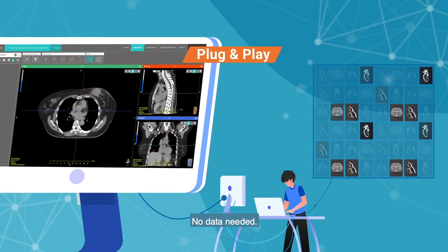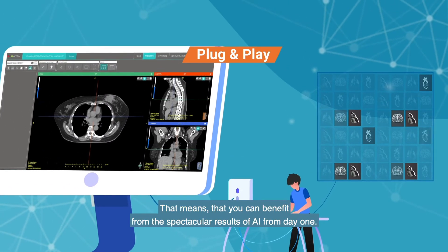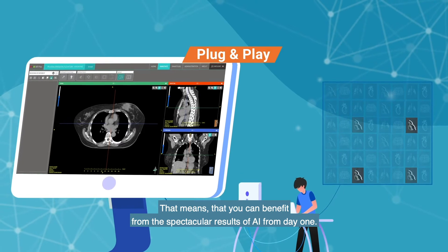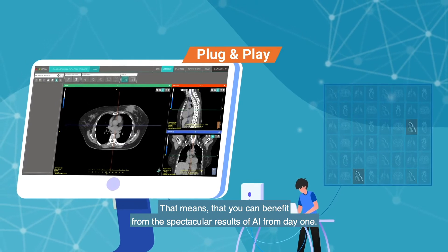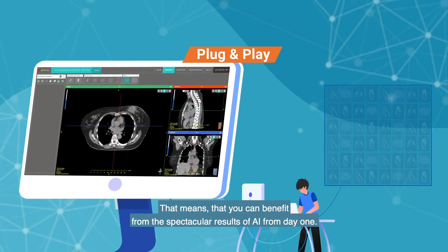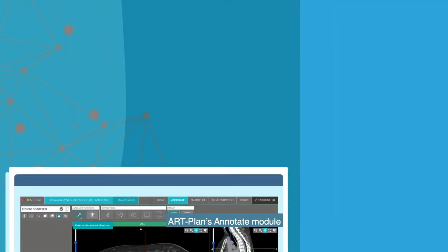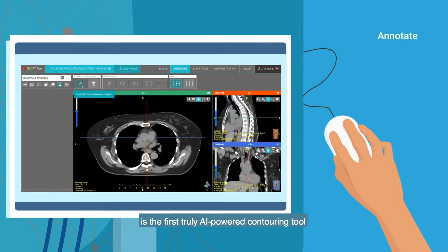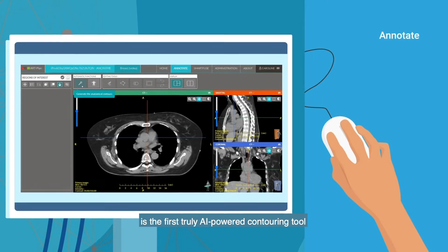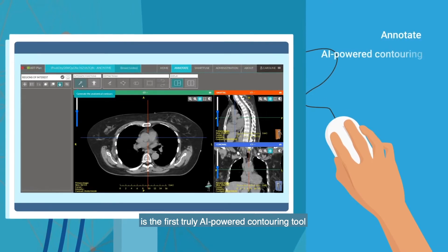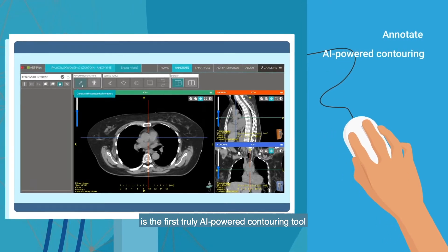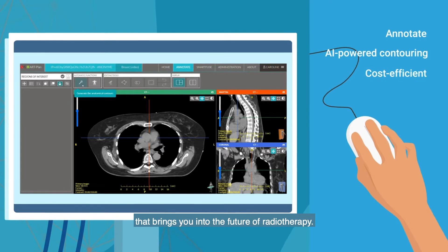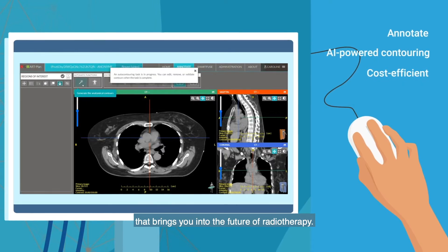No data needed. That means you can benefit from the spectacular results of AI from day one. Artplan's Annotate module is the first truly AI-powered contouring tool that brings you into the future of radiotherapy.